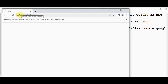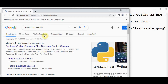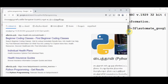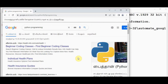We get the Google search results in Tamil now — everything is displayed in Tamil. That's it about automating Google Search using Python. Thanks for watching; if you like this video kindly share and subscribe.